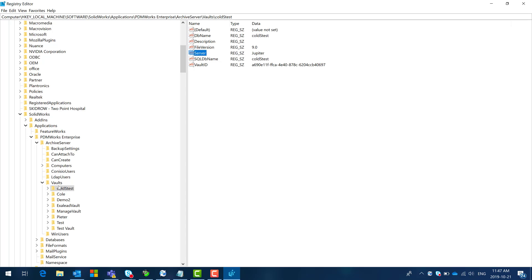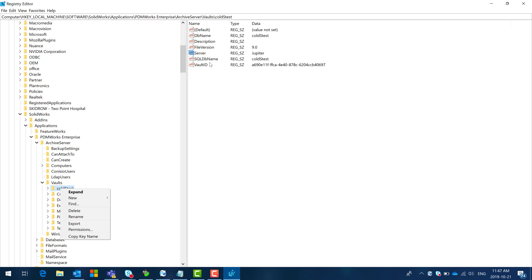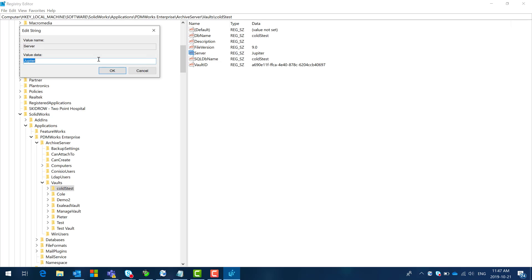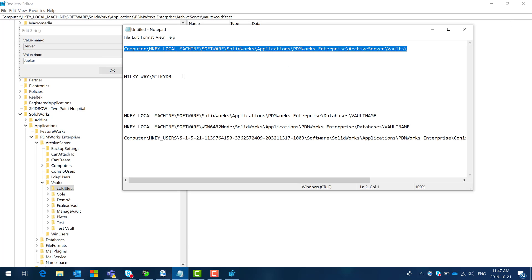You can even back it up. So to back up a registry setting you can just right click and say export. I'm not going to do that and I'm just going to go ahead and change this with a property value.